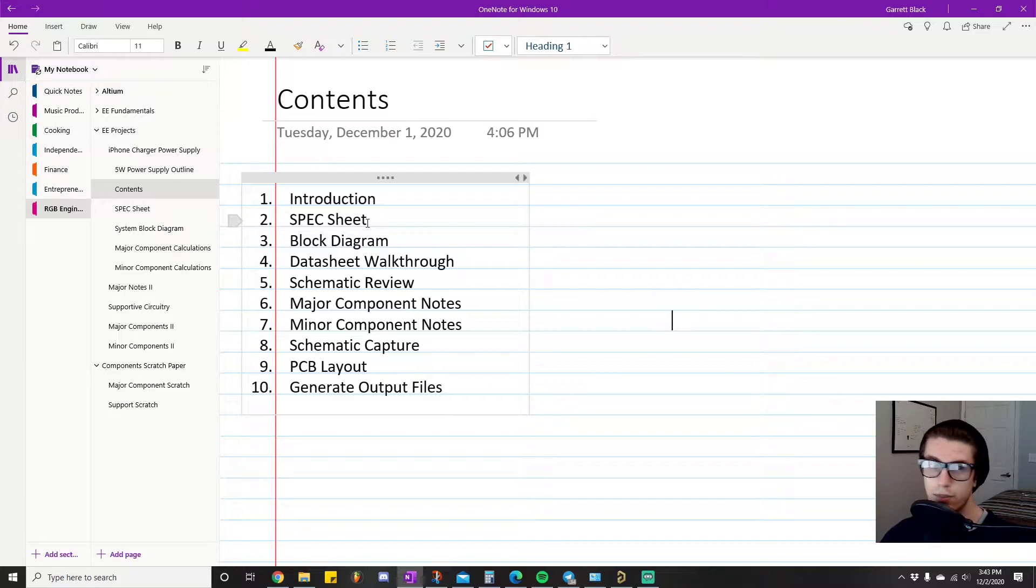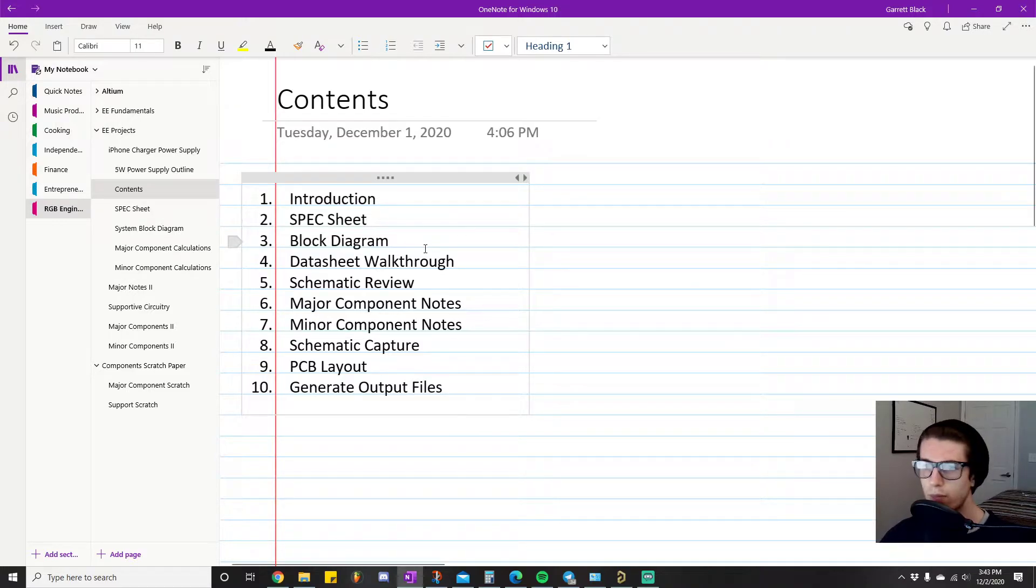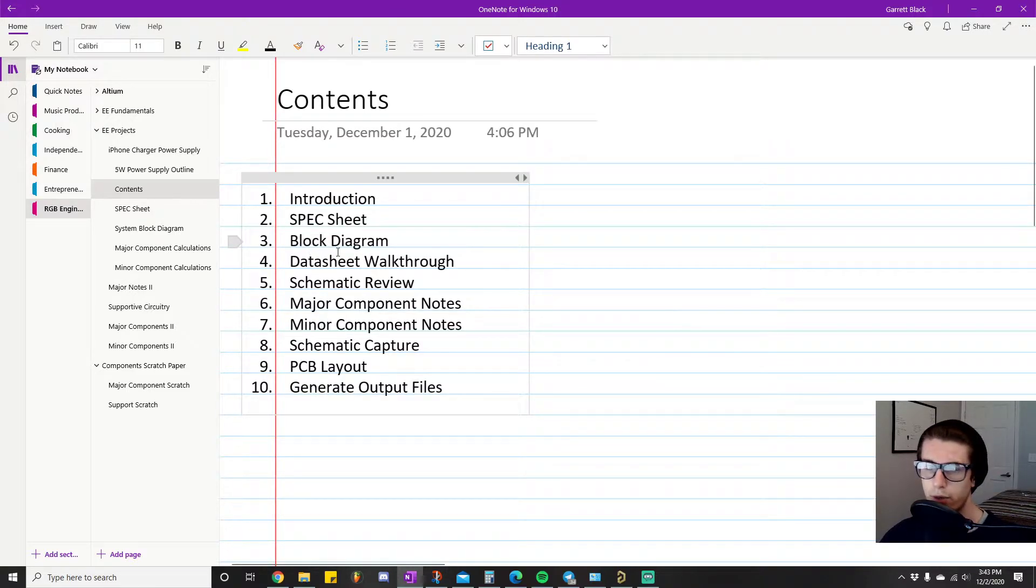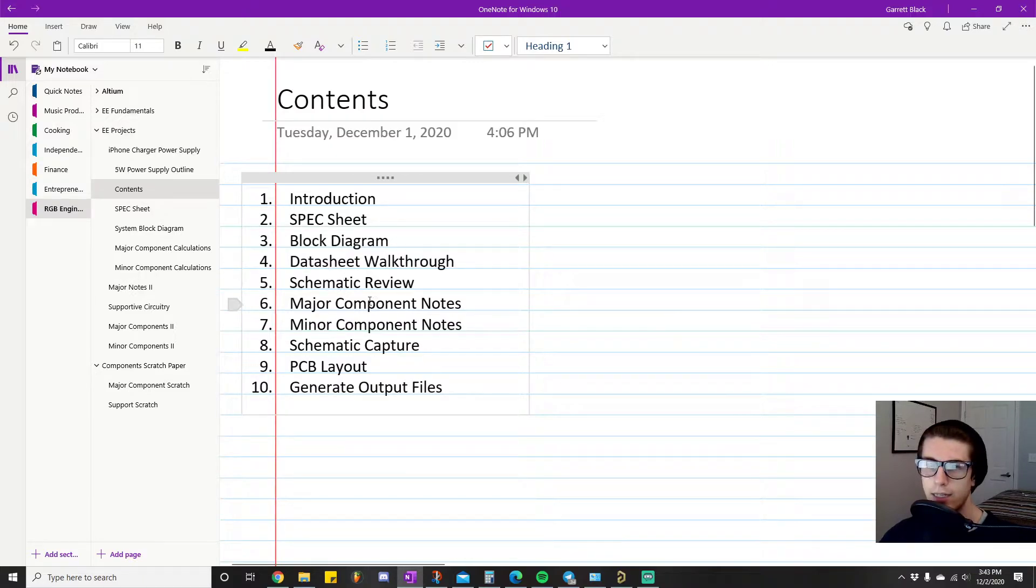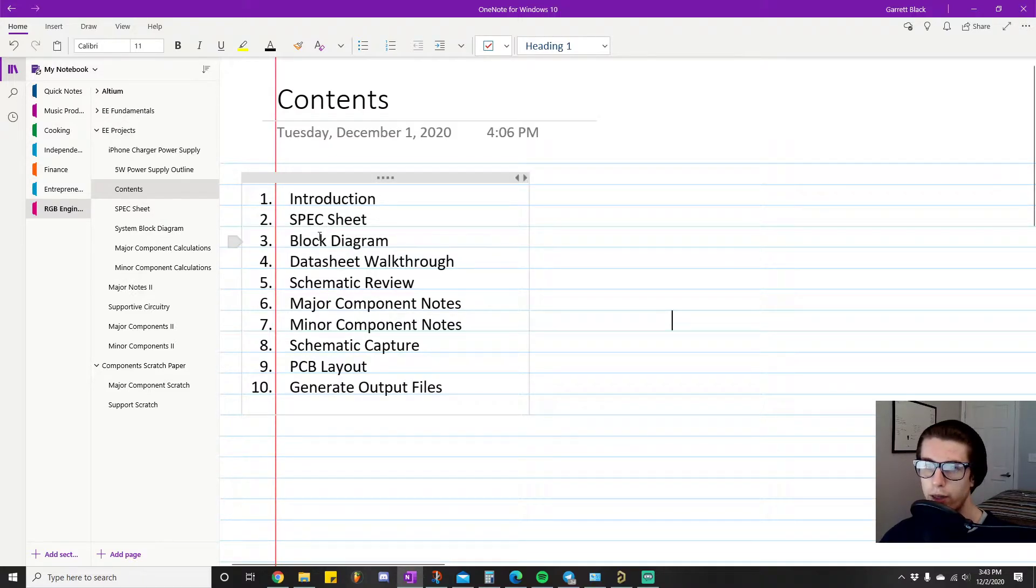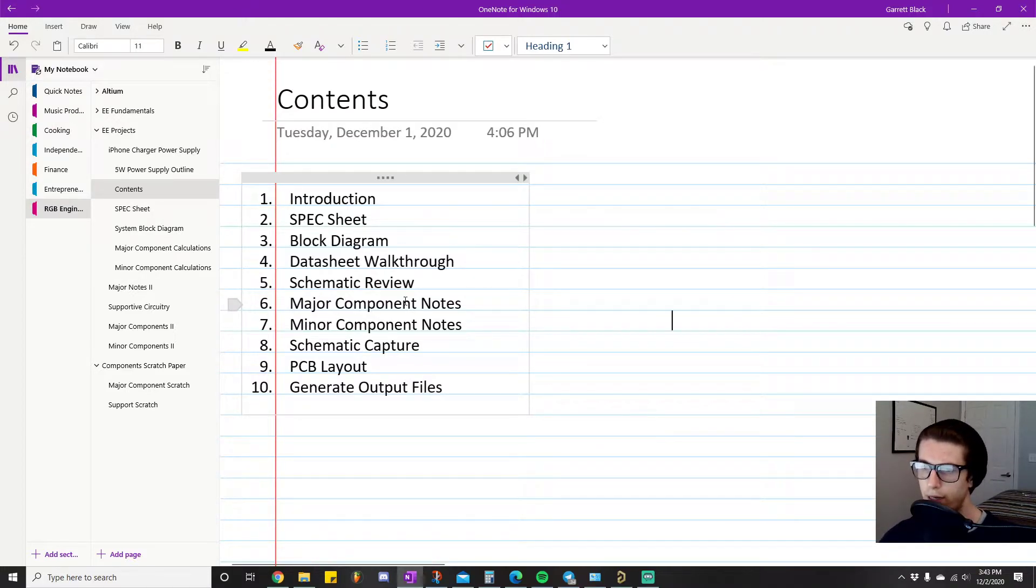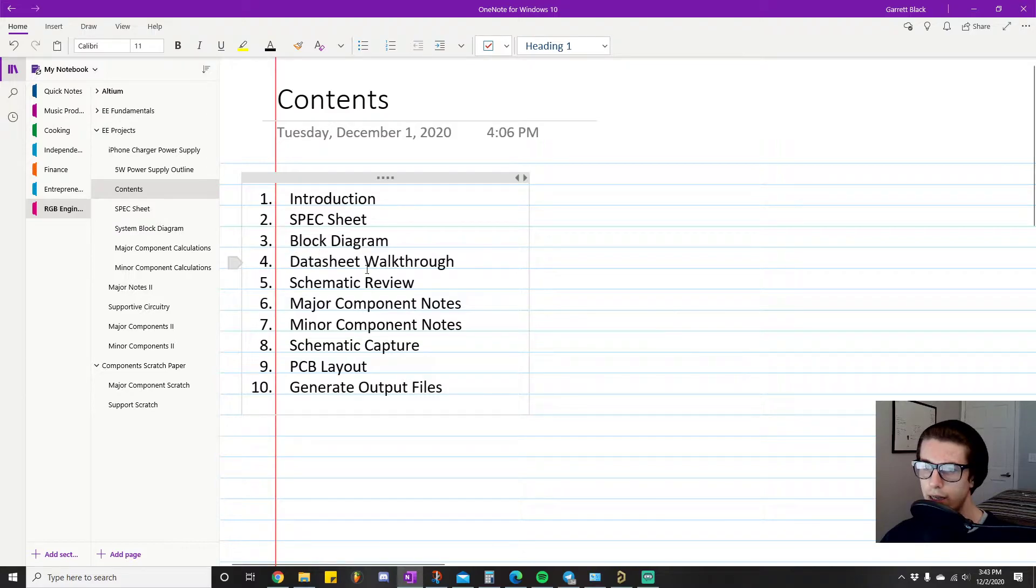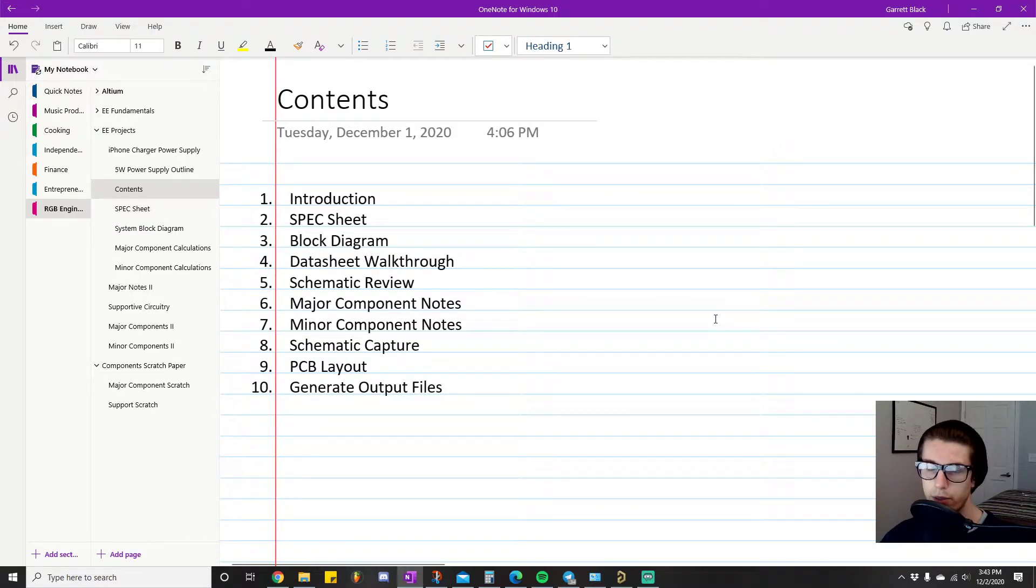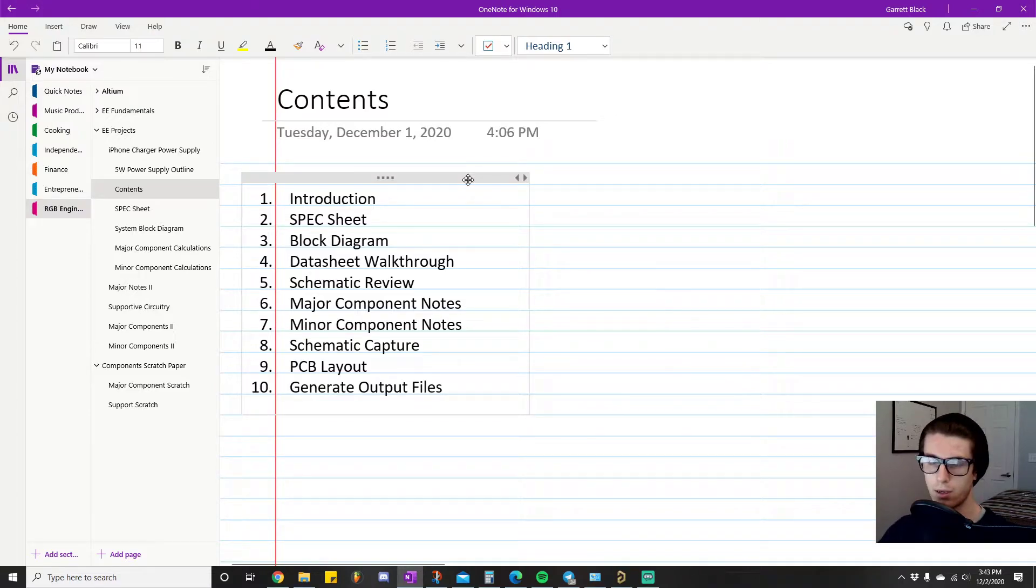Obviously this will be very simple, like the training wheels version because it's a simple project, but it's a good place to start. Then I'll go through a block diagram where you define your major systems and kind of get an idea of the signal flow and how the systems interact with each other. Then I'll give you a nice data sheet walkthrough where we'll also do some preliminary research for our flyback converter.